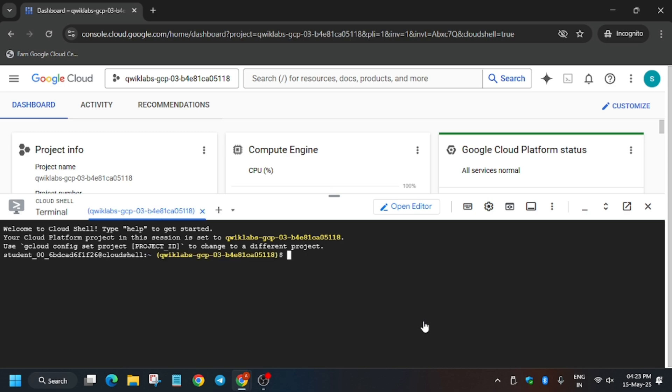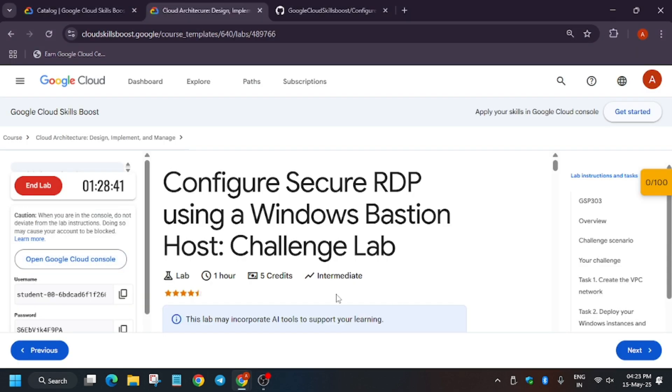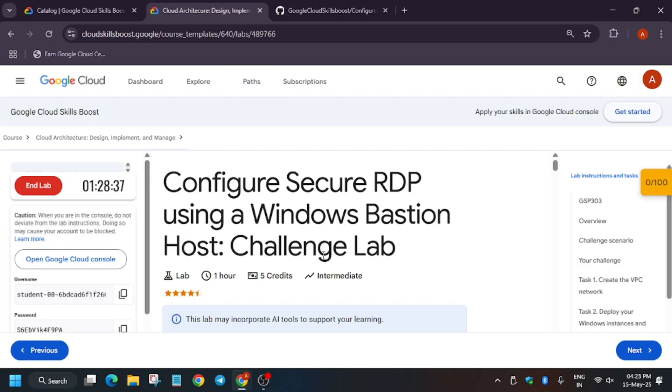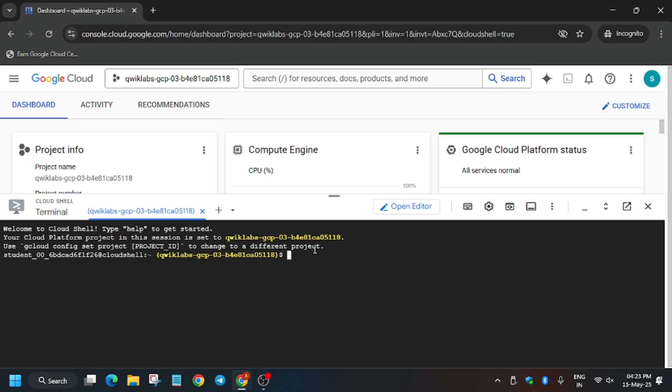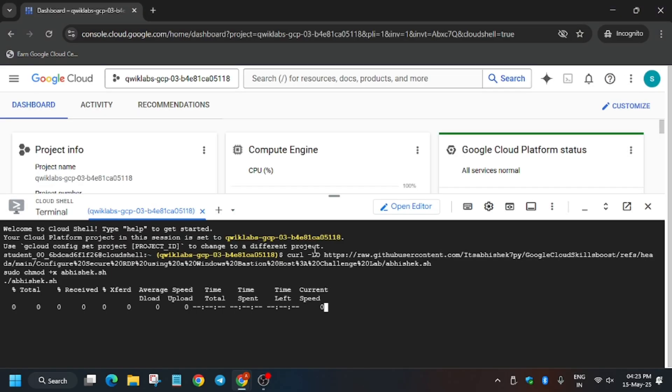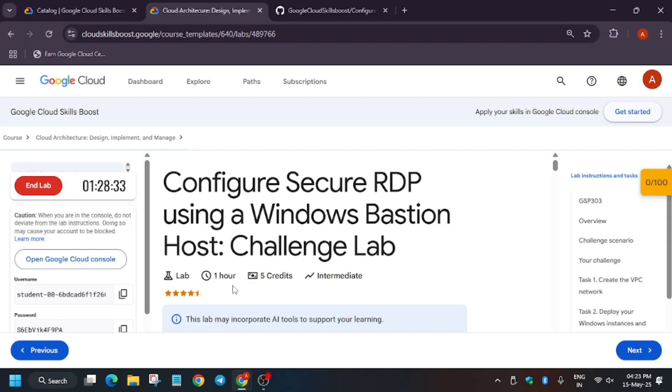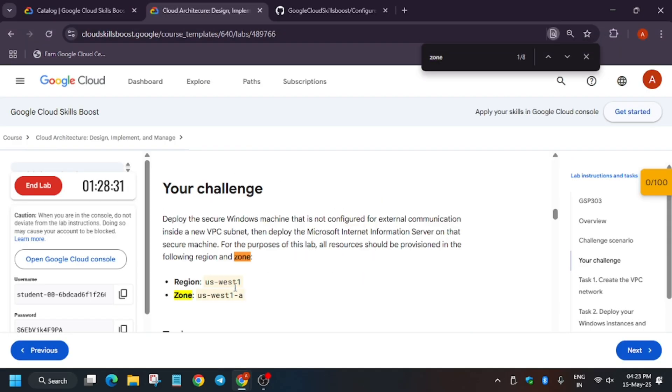So finally the Cloud Shell is ready. Now I've shared one GitHub report, so for that you need to check the description box of this video titled with GitHub link. So just enter this and now here you have to update the zone.